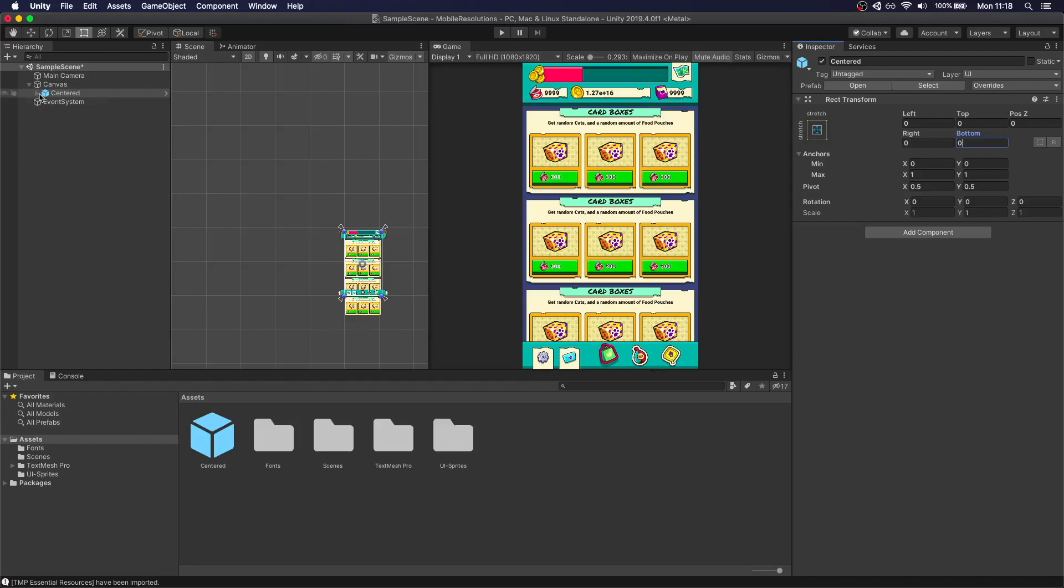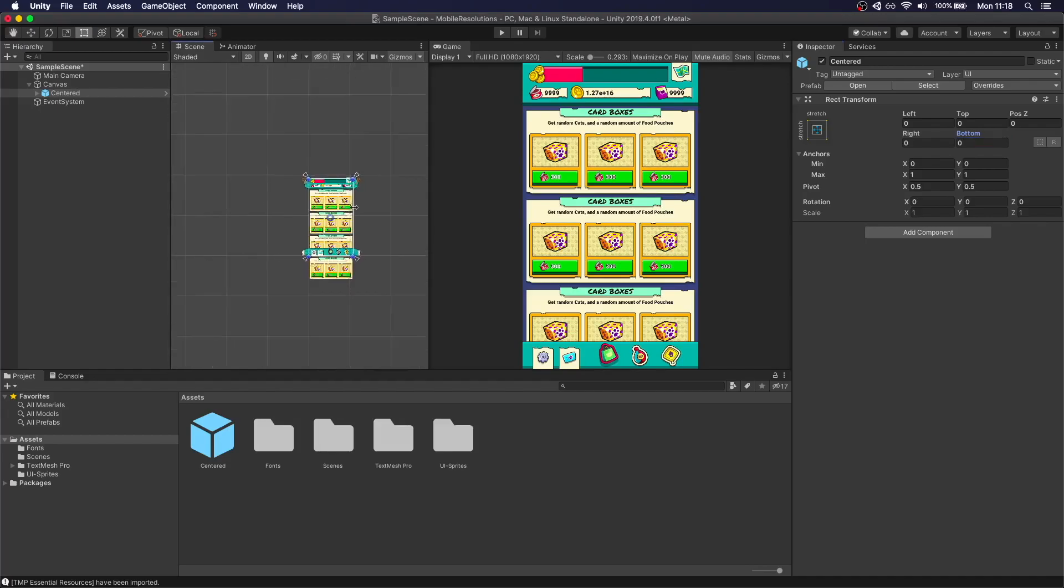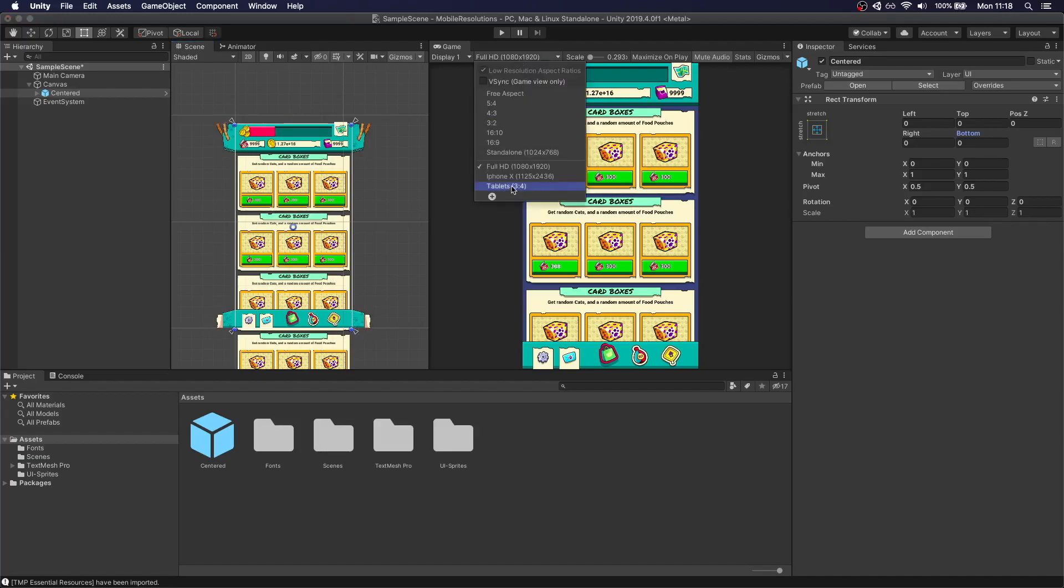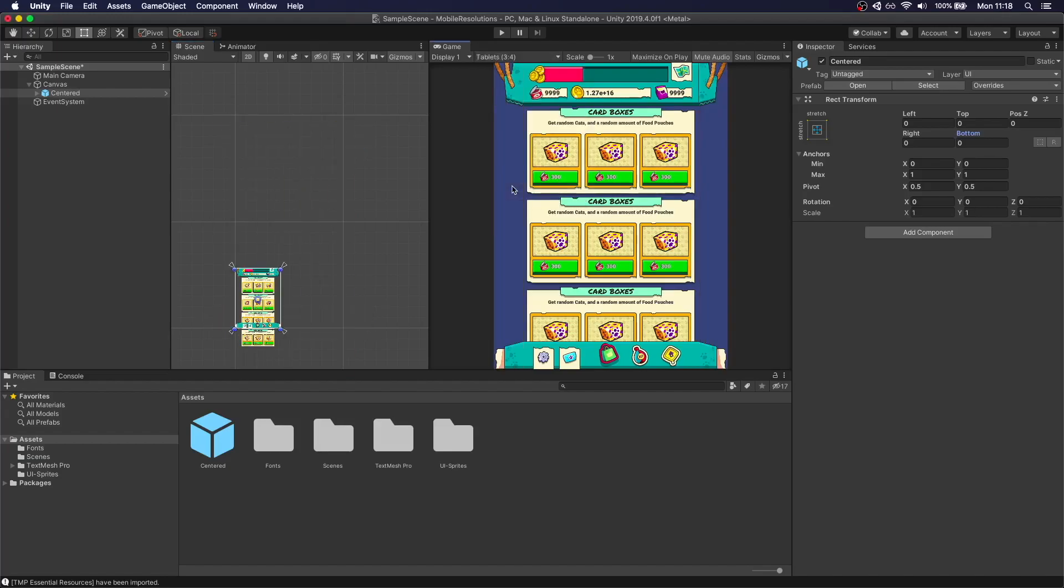So what happens now if we change the resolutions? So in this example, you can see that there is some UI that exceeds the borders of the game. So if we go to a wider resolution, for example, tablets, you're going to be able to see that extra UI and the content will be centered. That's why this is called centered. Now, you may have different behaviors here.